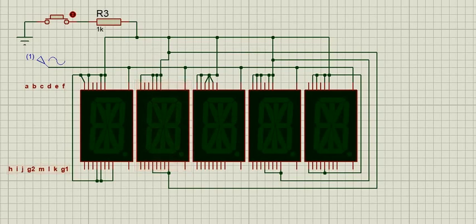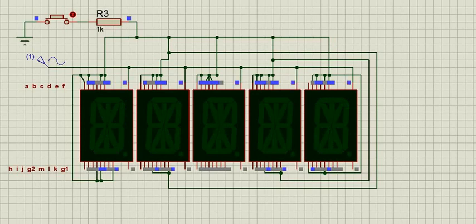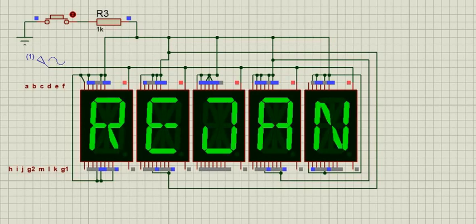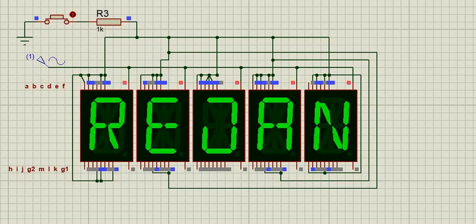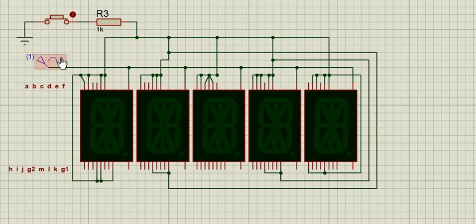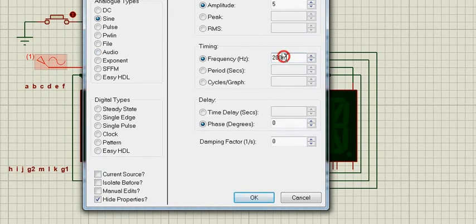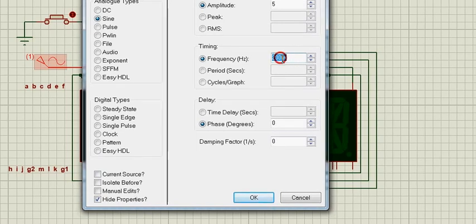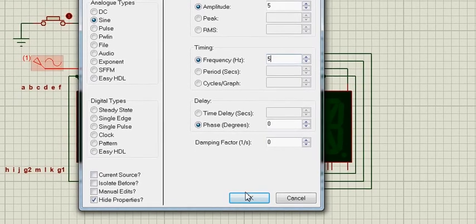Now let's run the simulation. Let's increase the frequency of this AC voltage source. So this is 200 millihertz. I'll make it 5 Hertz.